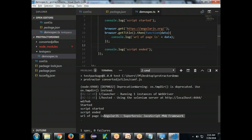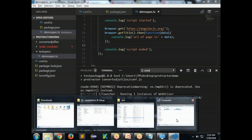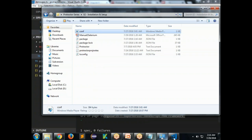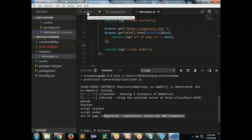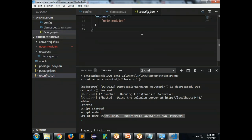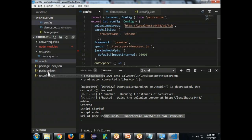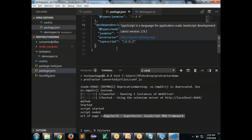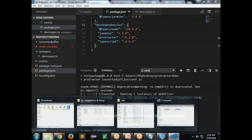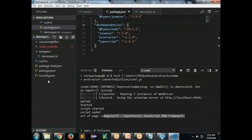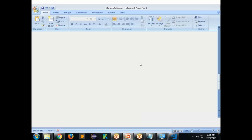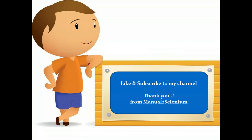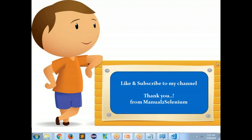That's how you set up Protractor using Visual Studio Code. To summarize: install Java, Node.js, and Visual Studio Code, create a project folder. I'll provide the tsconfig.json, conf.ts, and package.json files so you only need to run 'npm install' once. Then run 'webdriver-manager update', 'webdriver-manager start', and 'npm test'. I'll share these files on Google Drive. If you like this video, please like and subscribe to my channel. Thank you from manualtoselenium.com.